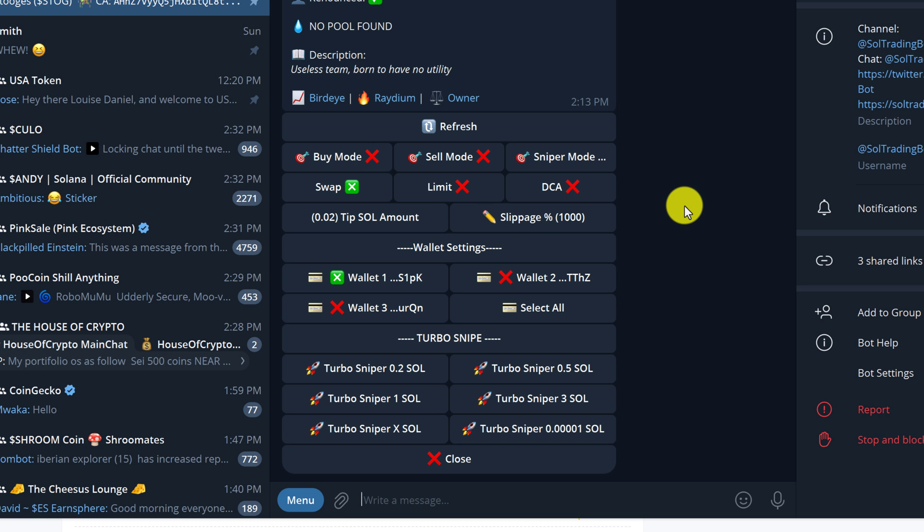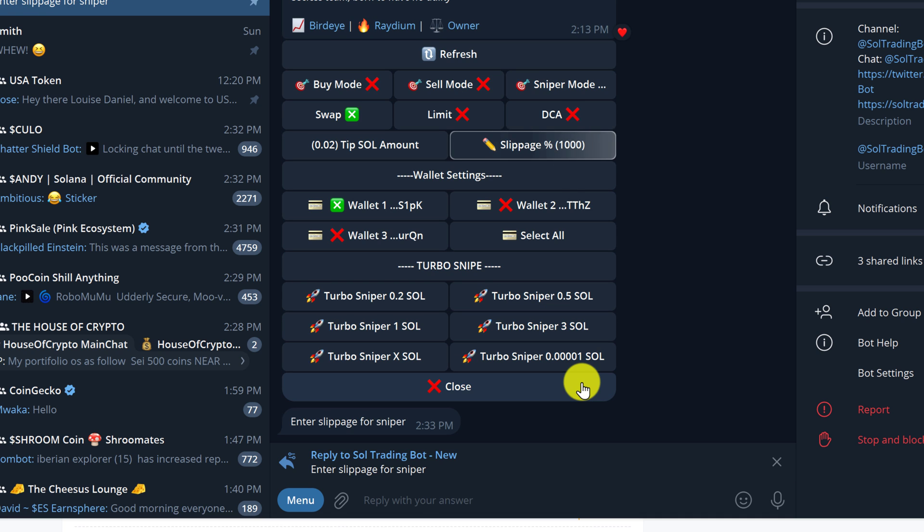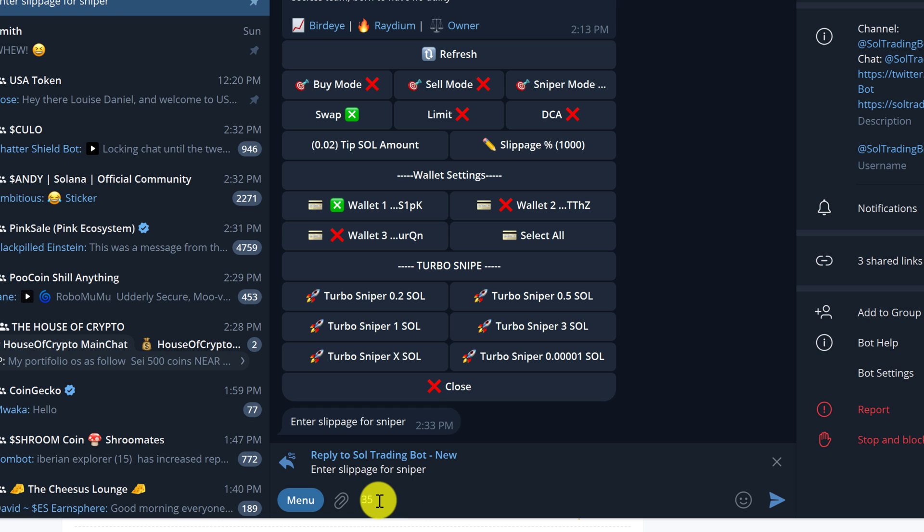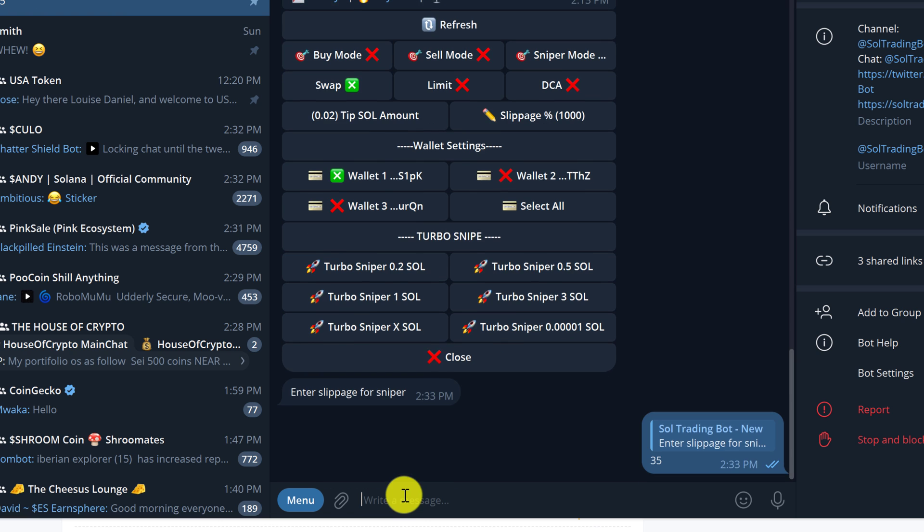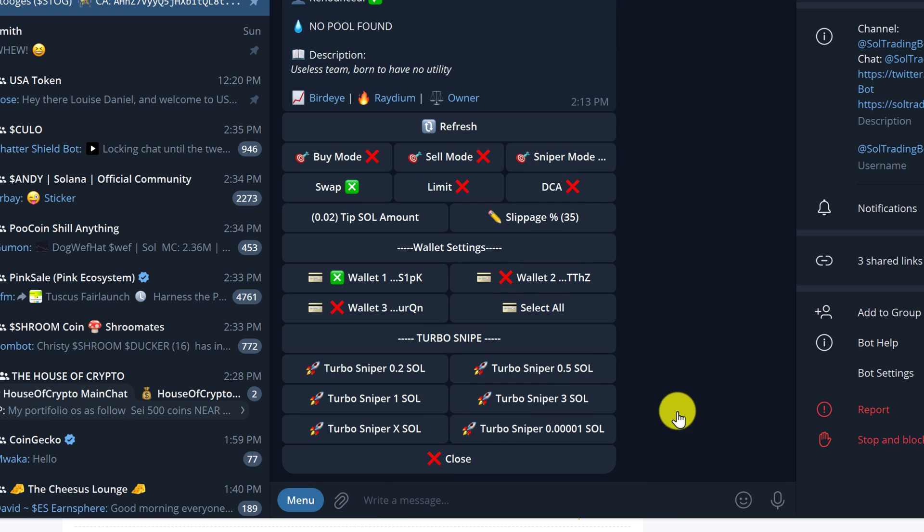Next, we should change the slippage amount. Click on the button that says slippage. A thousand percent is probably way too much. So let's lower this to 35 and hit enter. Once again, you should see the slippage amount change.